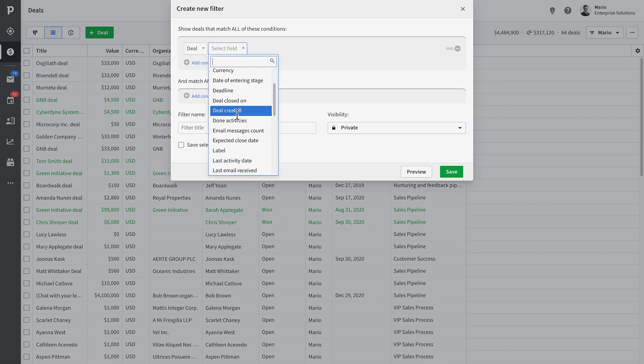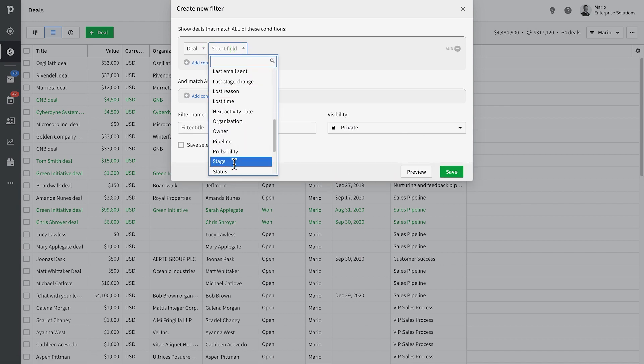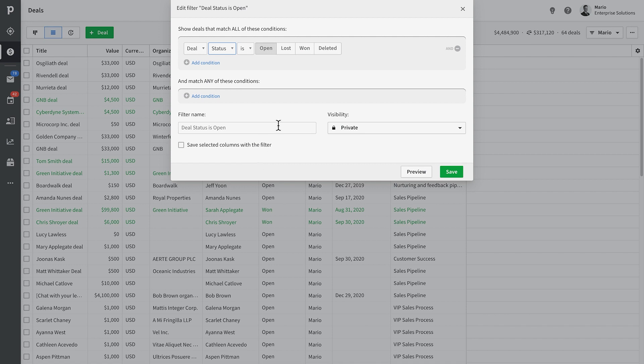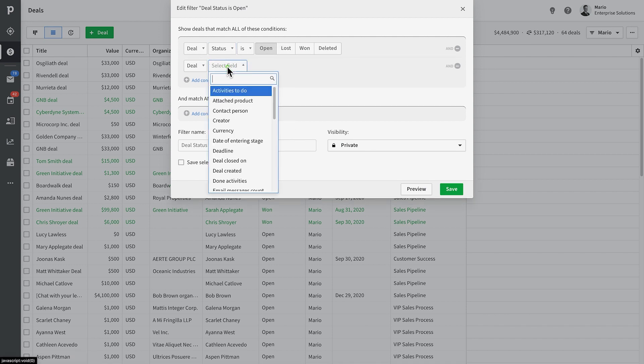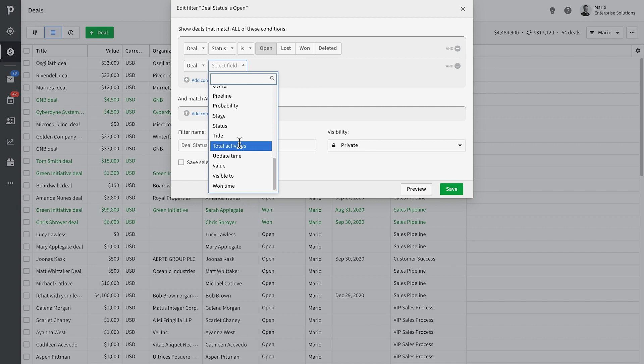By default, you have filters for all open, won, lost, or deleted deals. But you can also create custom filters to narrow your data down to very specific segments.